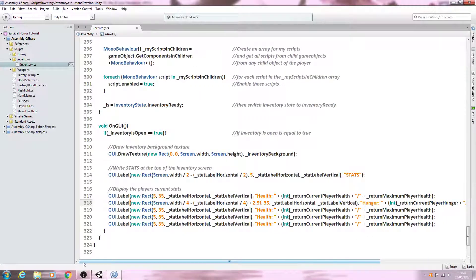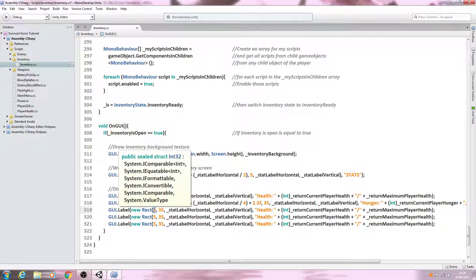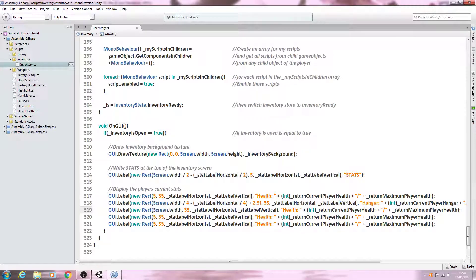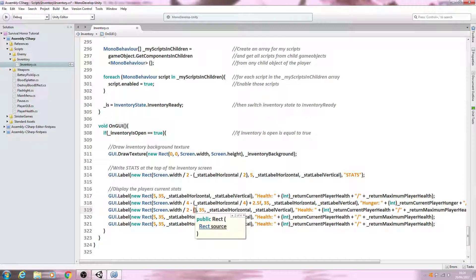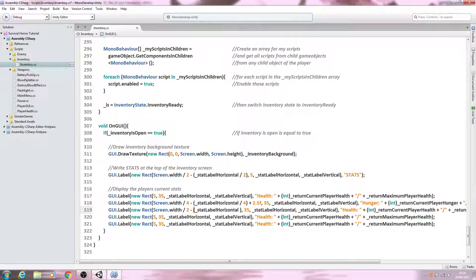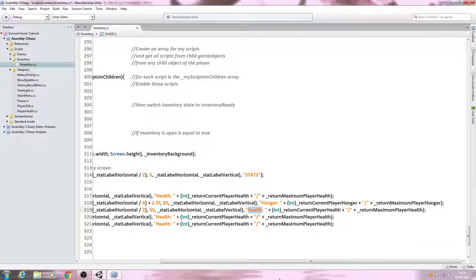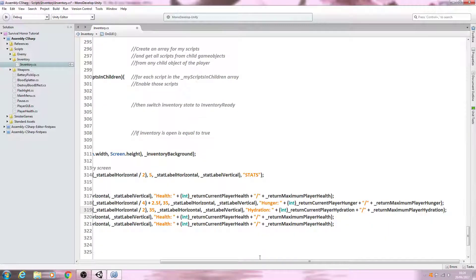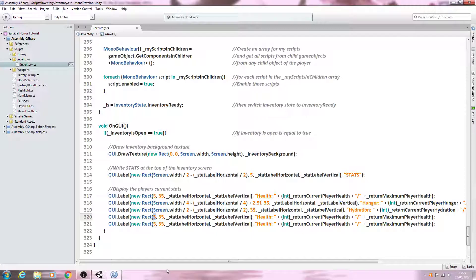For hydration: Screen.width divided by two, minus open brackets start_label_horizontal divided by two — so it's centered. Change the text to 'Hydration', the returned current_player_hydration, and the returned maximum_player_hydration.